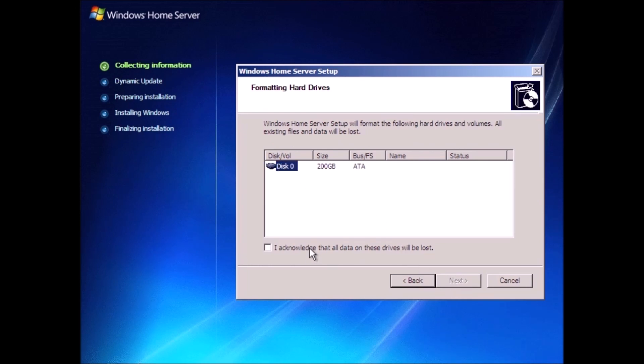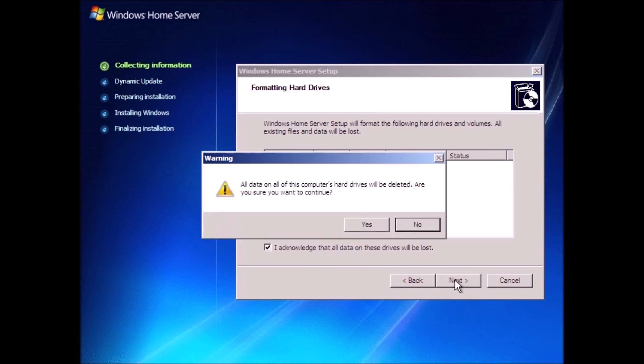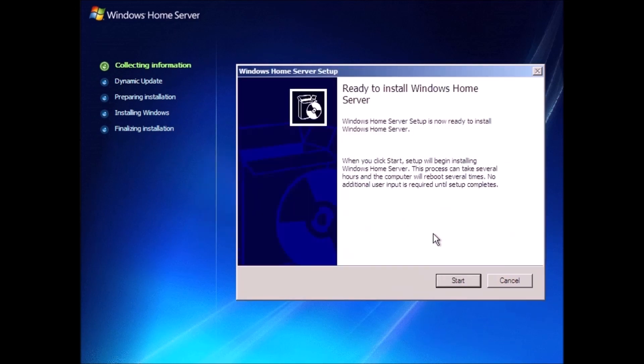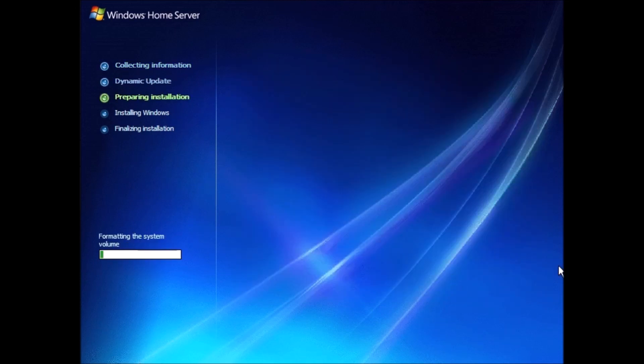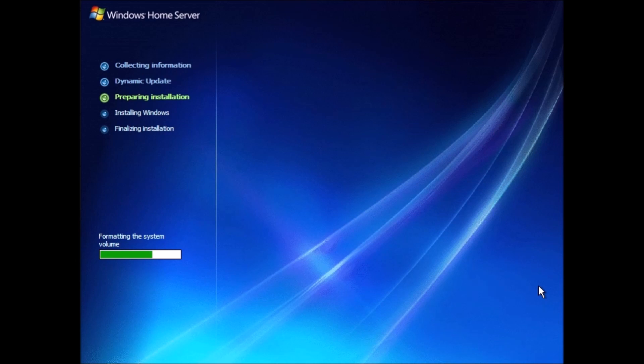The setup process is rather long compared to other server versions. A couple of things missing from the setup that we see in other versions of Windows are the options to select which components we would like to install, and also where we would like Windows to reside. Which again will be another roadblock if we attempt to dual or multi-boot Windows Home Server.